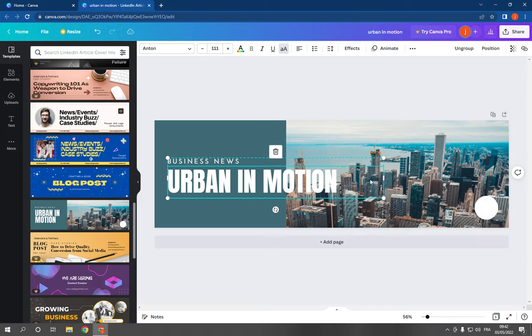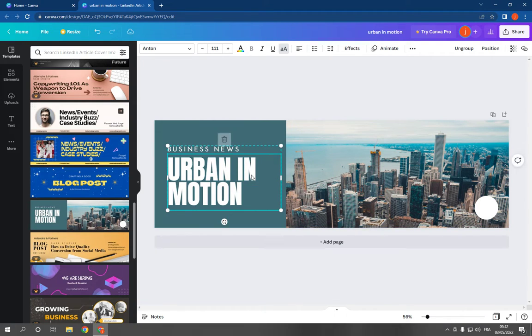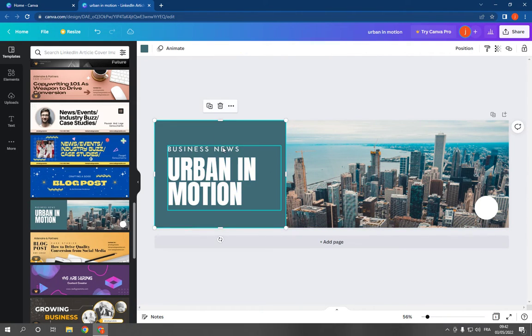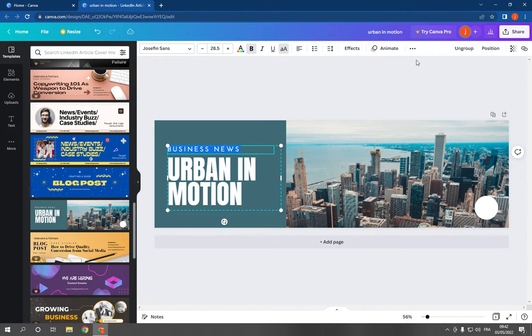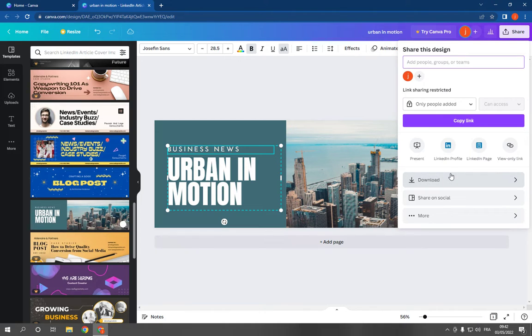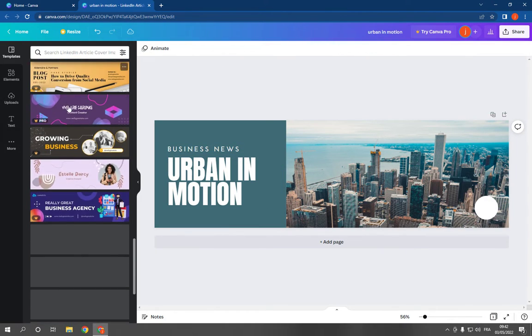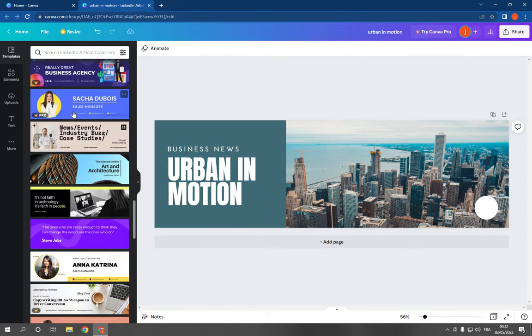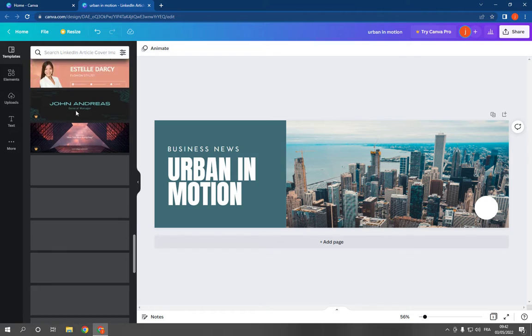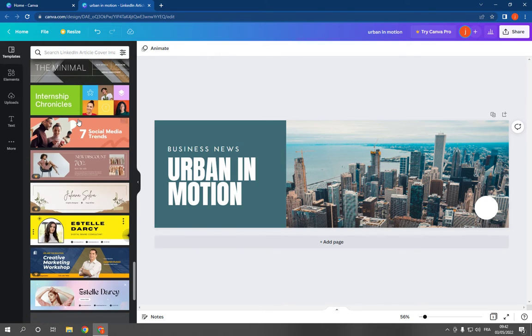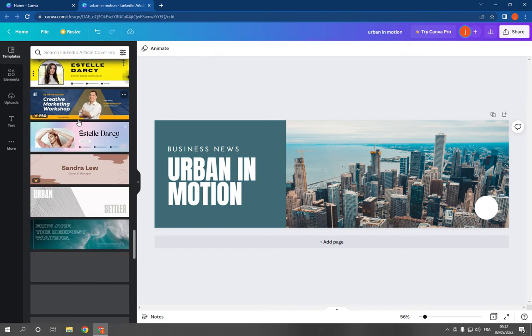As you can see, it looks so good. And after you finish editing, click share and download. Don't forget to like and subscribe.